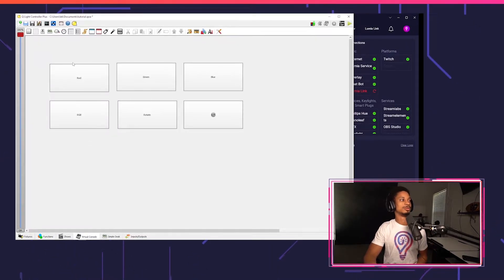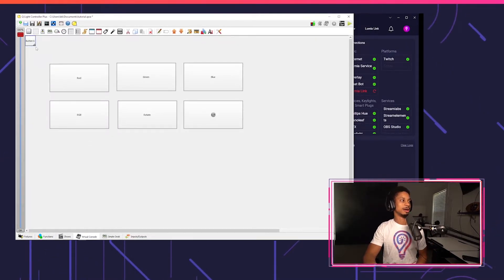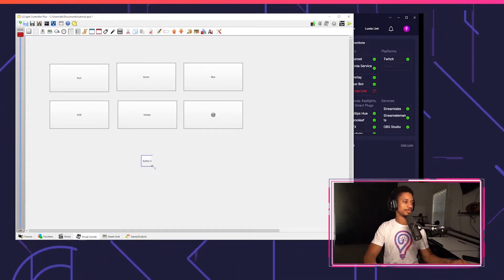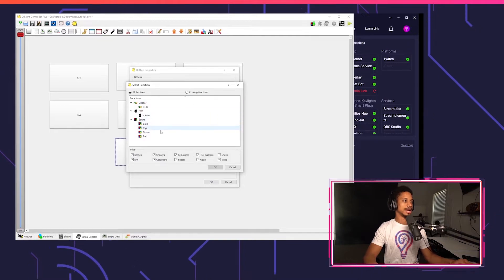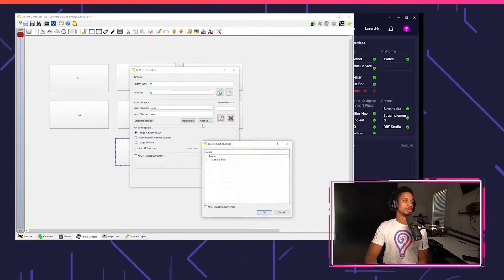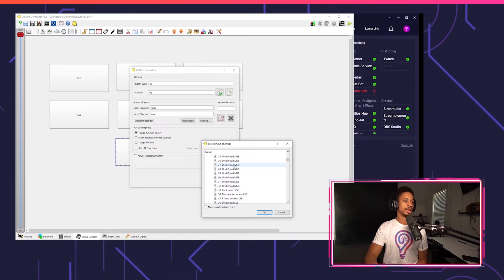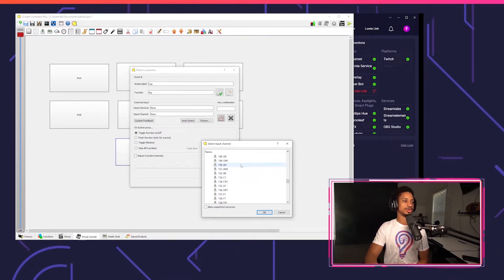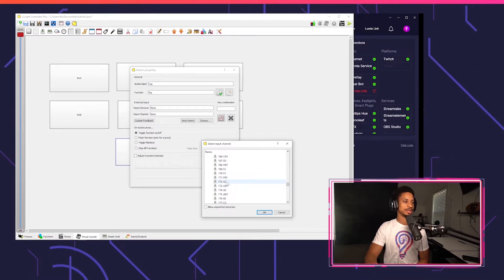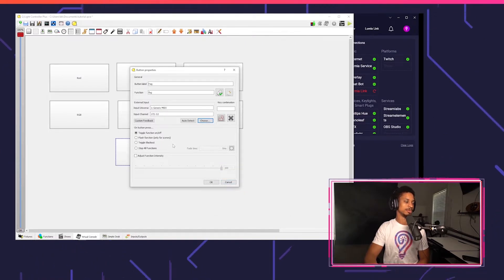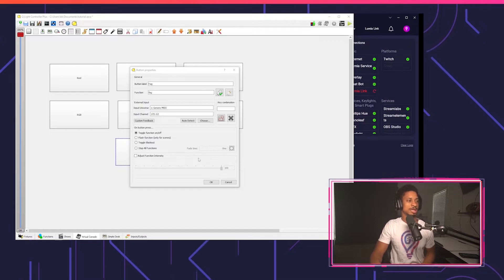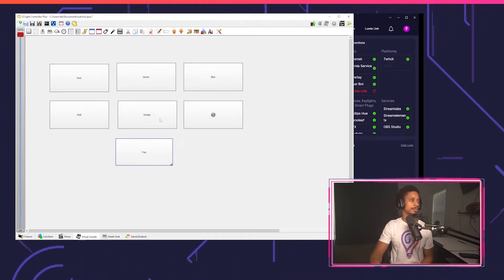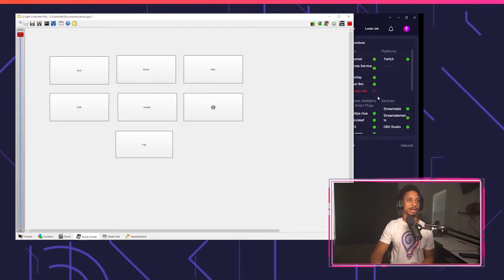So now I'm going to go to virtual console and make a new button, just like how we did last time. I'm going to call this fog. And I'm going to tie the scene to the fog function. I'm going to choose my universe and then I'm going to choose my input channel. I'm going to have this trigger with G2 because I know I'm not using that at the moment. And now I just want to toggle this function on and off. Now I'm going to press the play button.